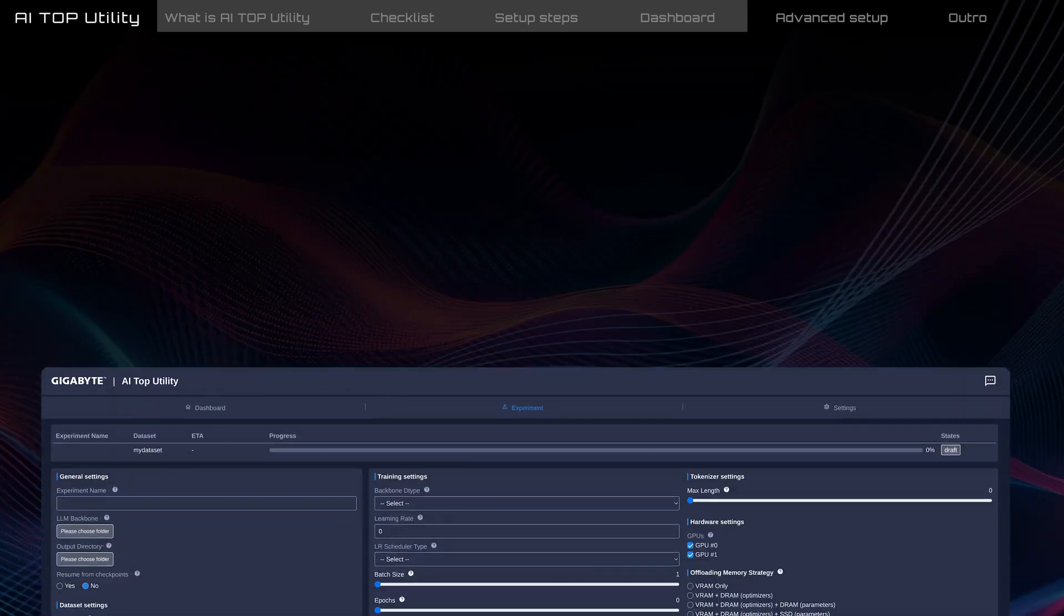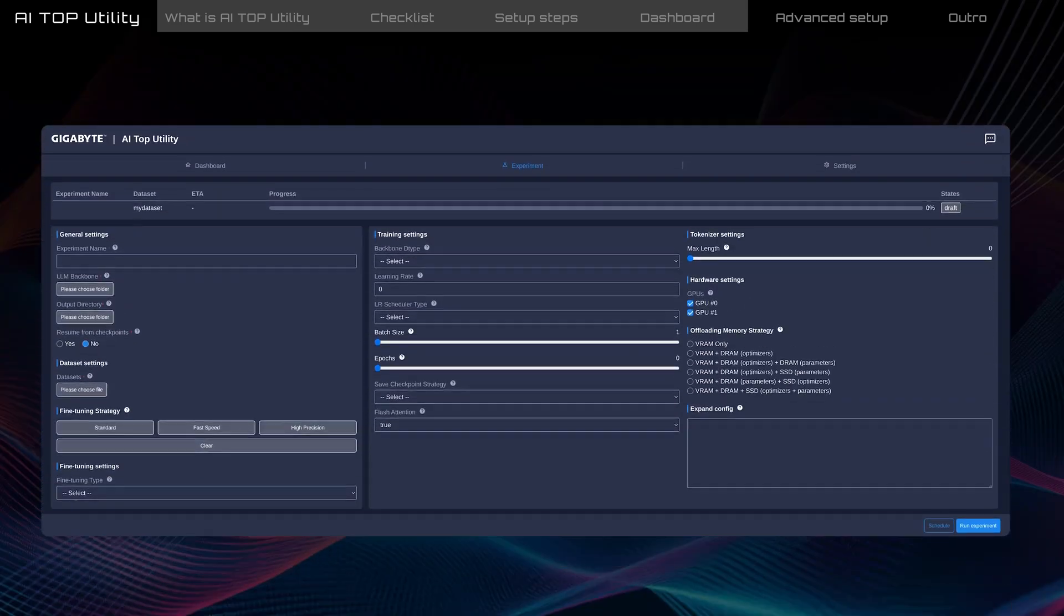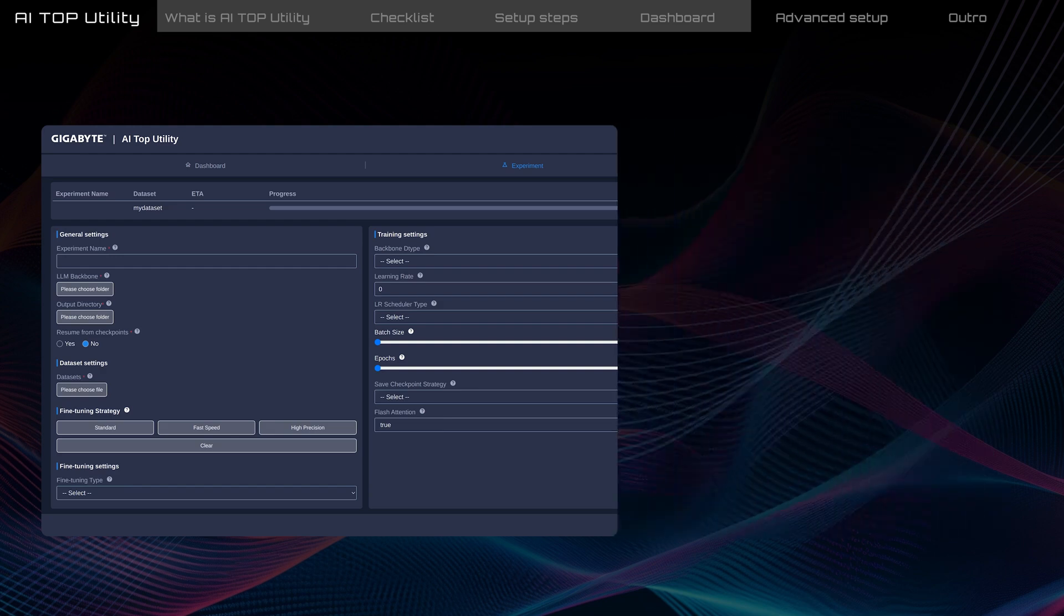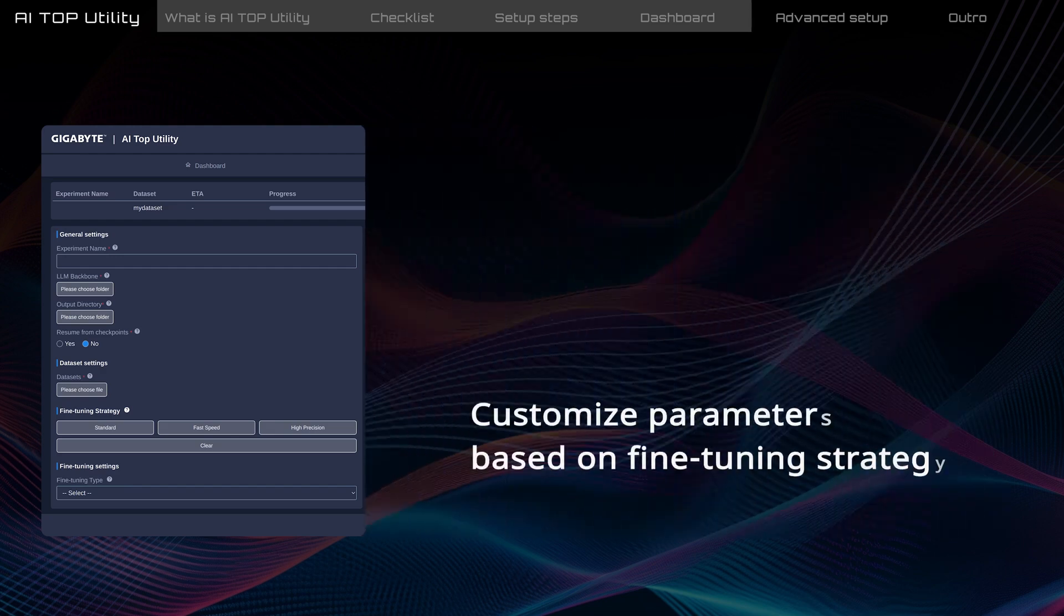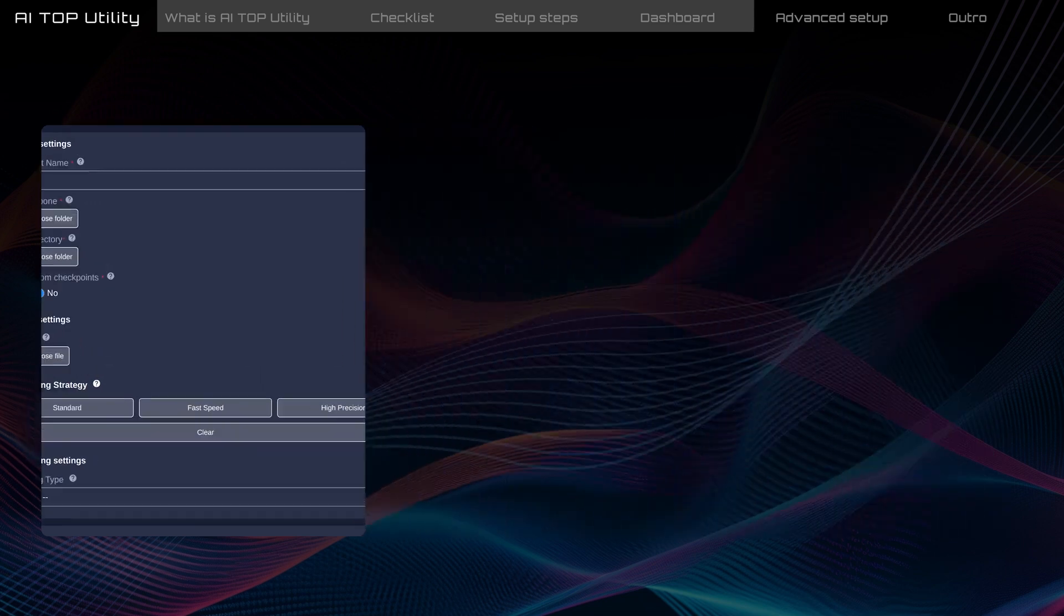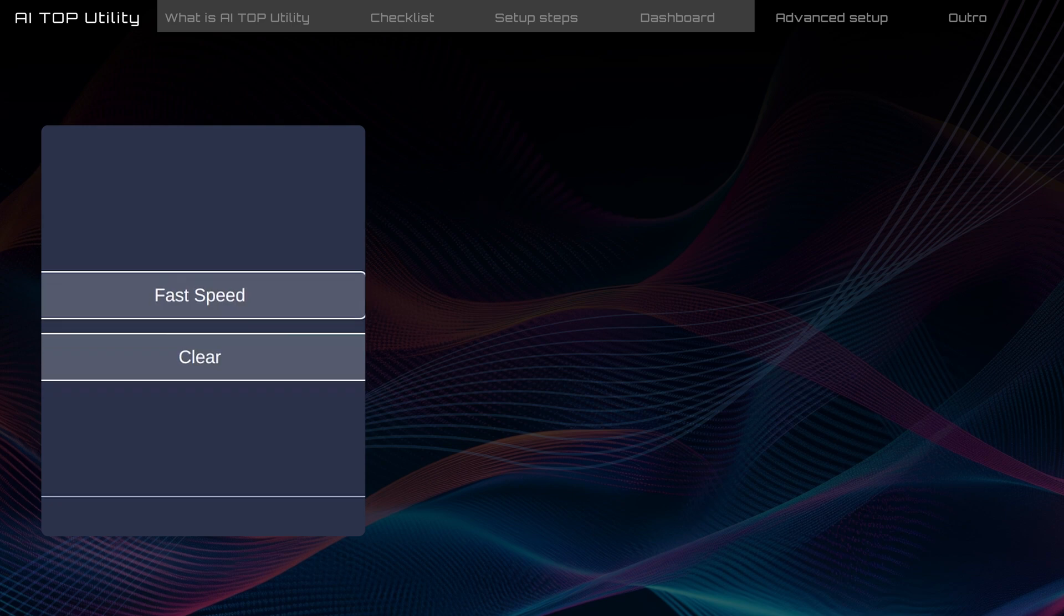For advanced users, AI Top Utility offers complete flexibility with adjustments. On the Experiment tab, you can customize parameters based on fine-tuning strategy. Or, if necessary, you can click Clear to reset all parameters and enter new values.